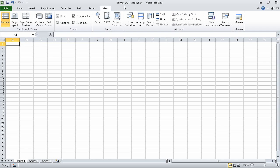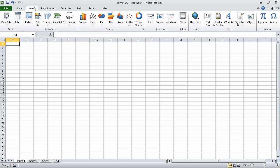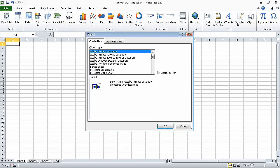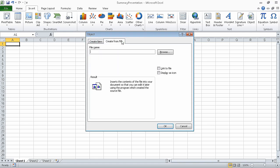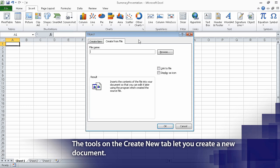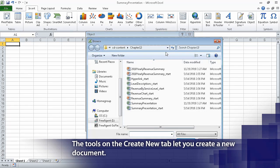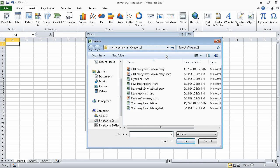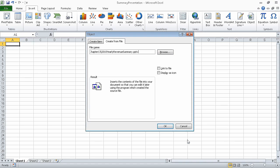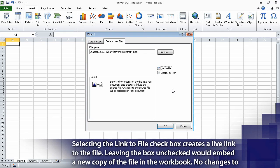In the Summary Presentation workbook, on the Insert tab of the ribbon, in the Text group, click Object. Doing so causes Excel to display the Object dialog box. Click the Create From File tab, and then click the Browse button. In the Object dialog box, browse to the 2010 Yearly Revenue Summary PowerPoint presentation, click it, and then click Insert. When you do, the full path of the file appears in the File Name box. Select the Link to File box so that a check appears, and then click OK.